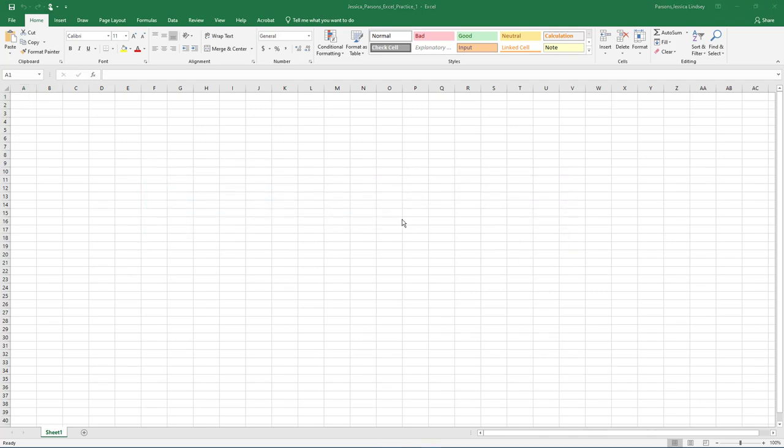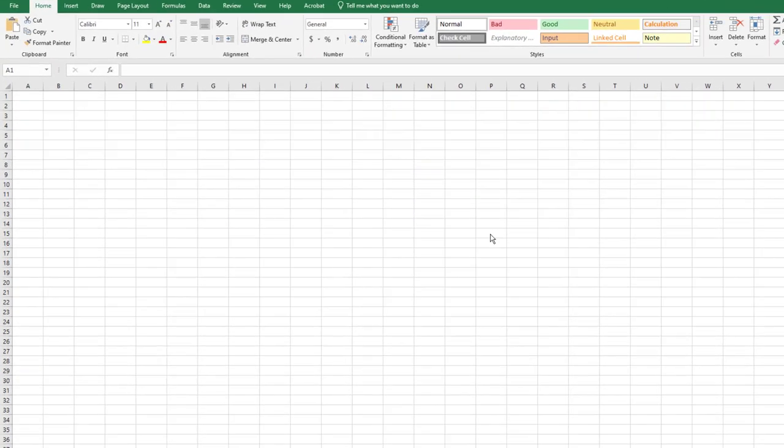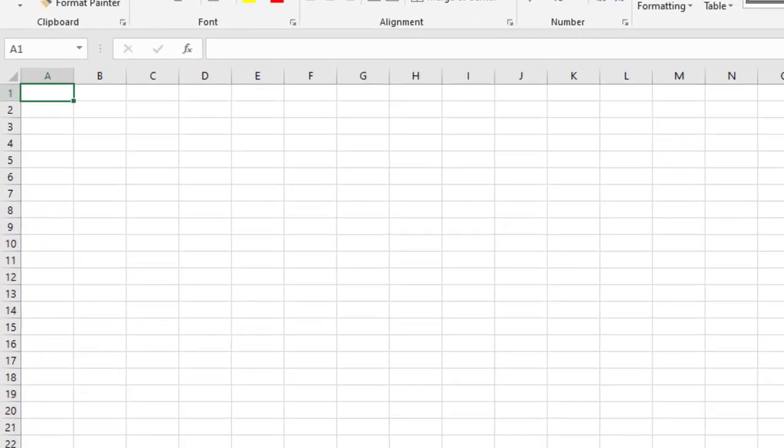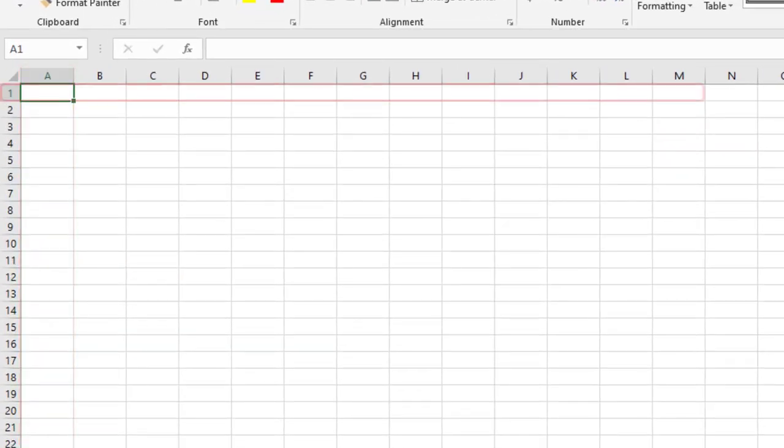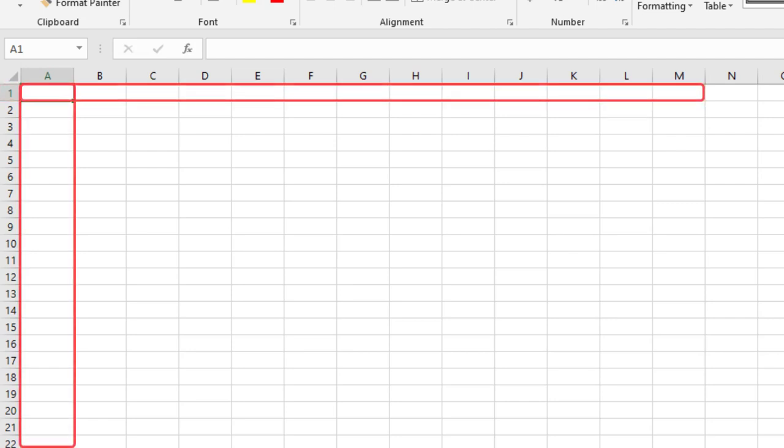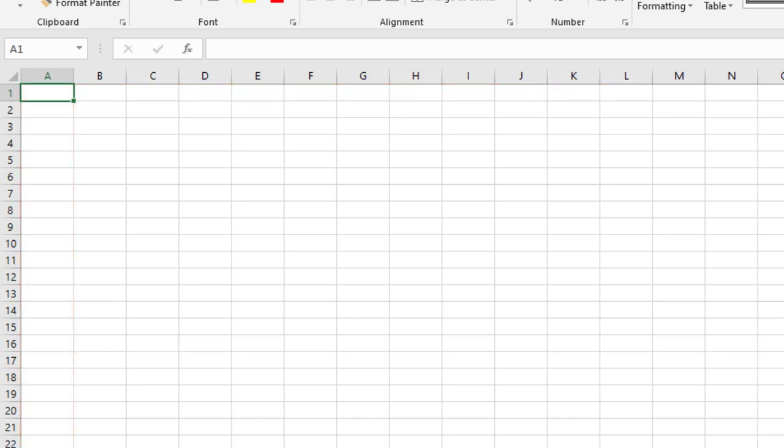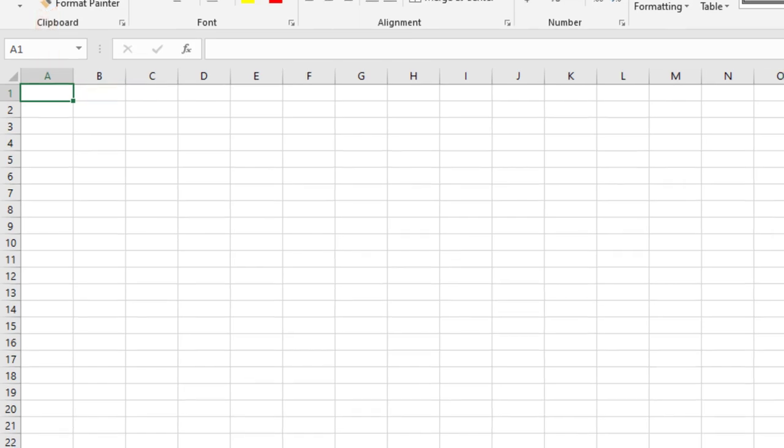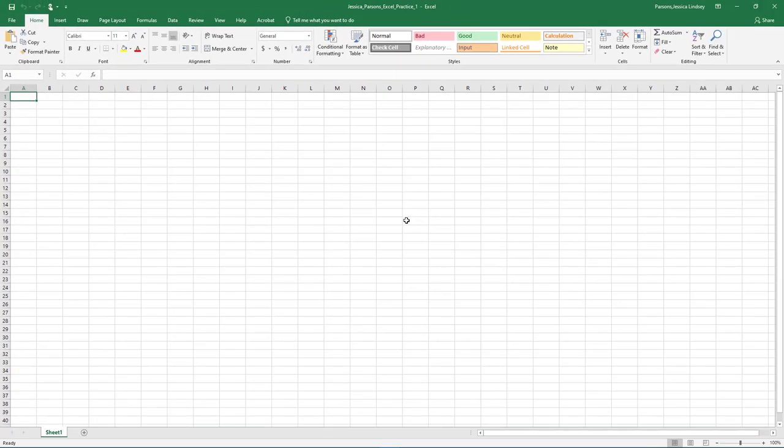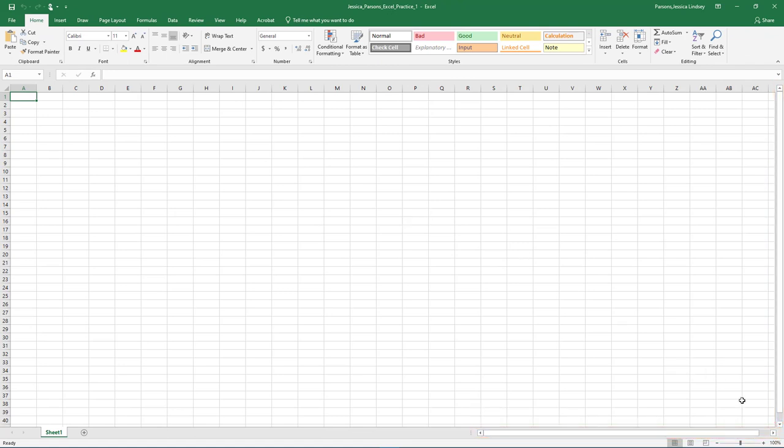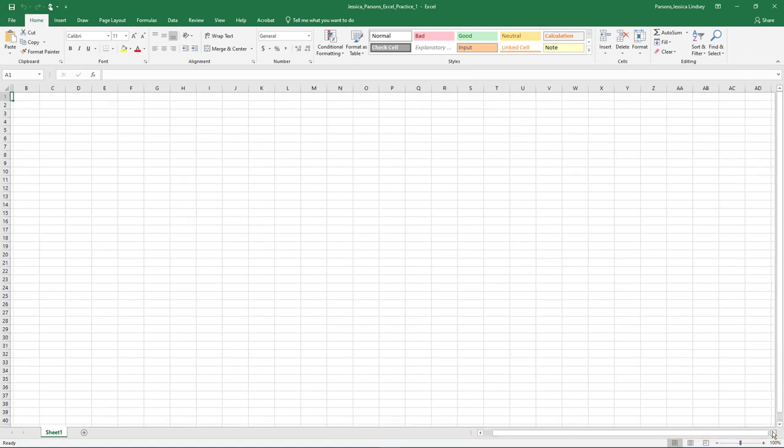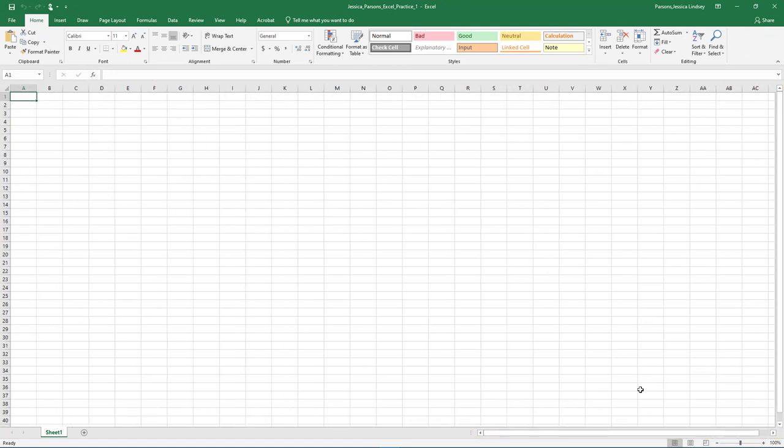Take a moment to locate the following components of the Excel workbook window. Notice how columns are letters and rows are numbered. The intersection of a row and column is a cell. The active cell is A1. Notice the vertical and horizontal scroll bars. Use the arrow to practice scrolling on the page.